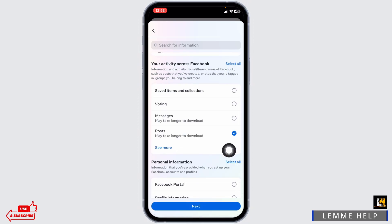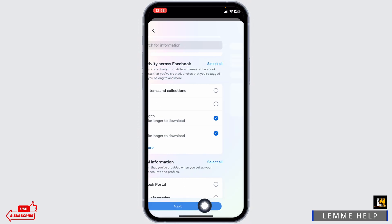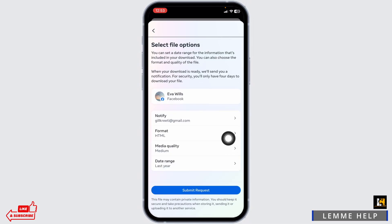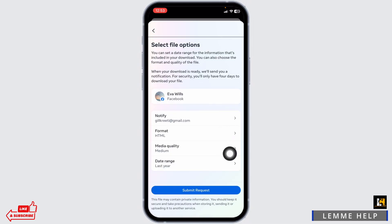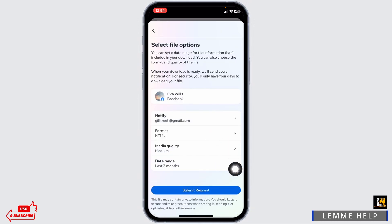You can check in for posts and messages and click on next. From here, you can select the format, likewise media quality and date range. Once you customize these settings, click on submit request.